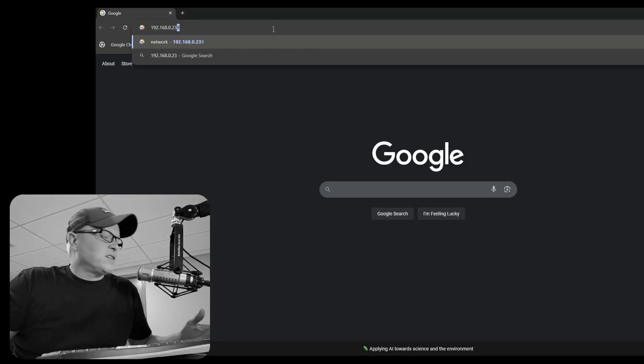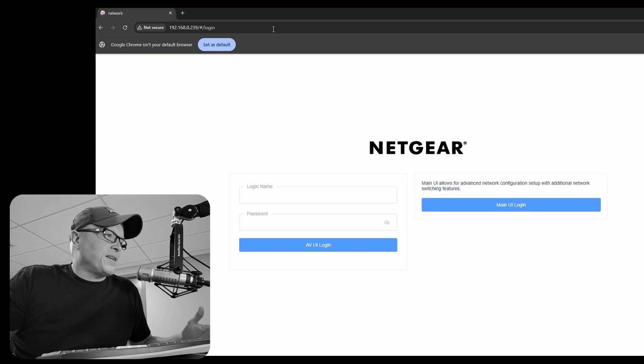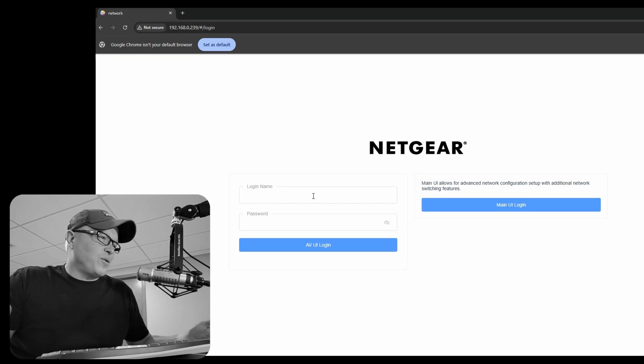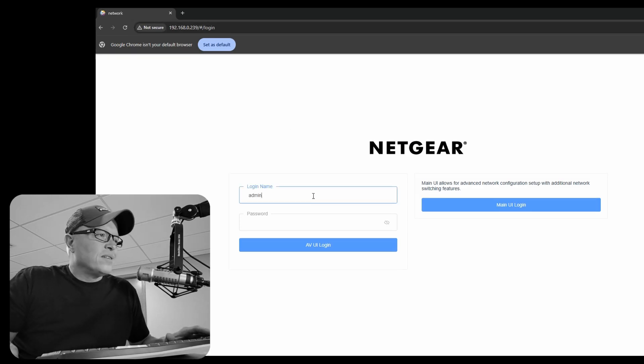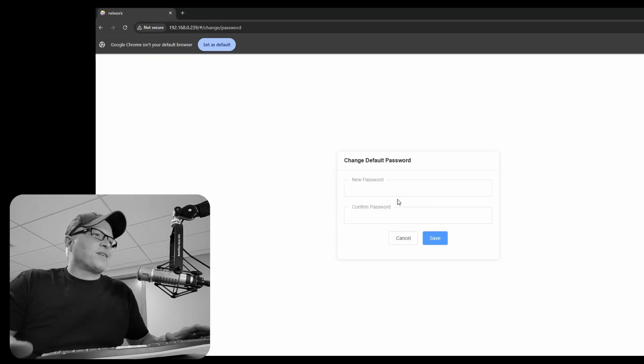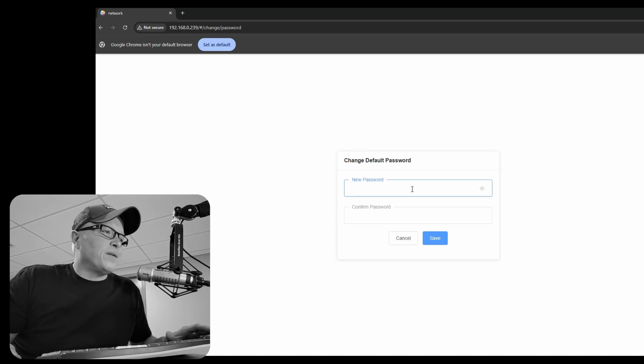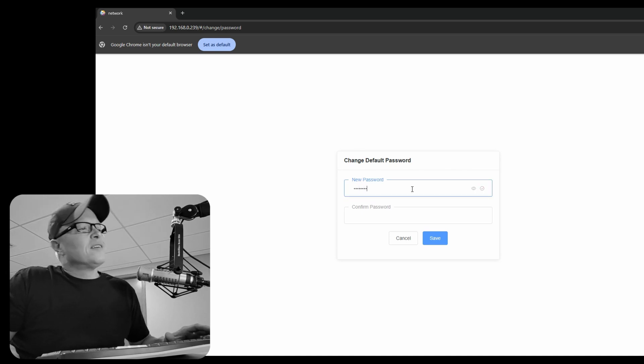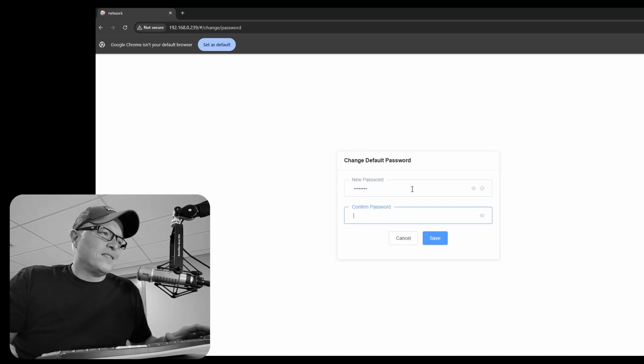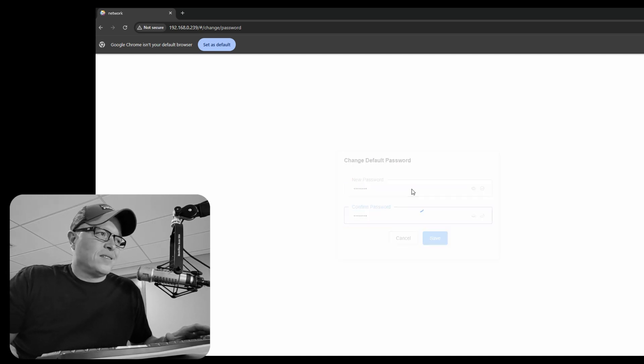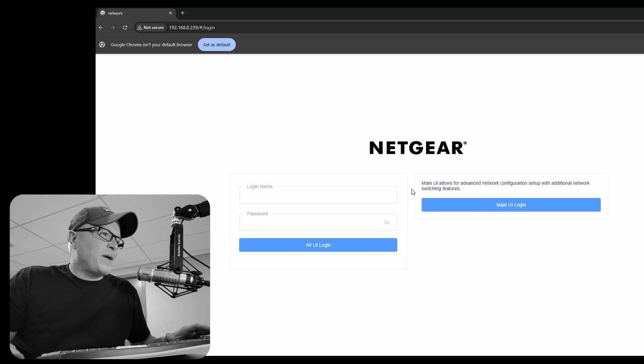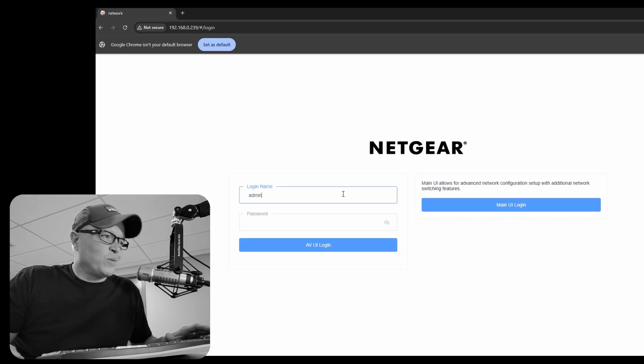So let's go to web browser and go to our switch. And this is the first time logging into this switch. So we're going to do admin and no password. And now it's asking us to put in the password that we'd like to use.